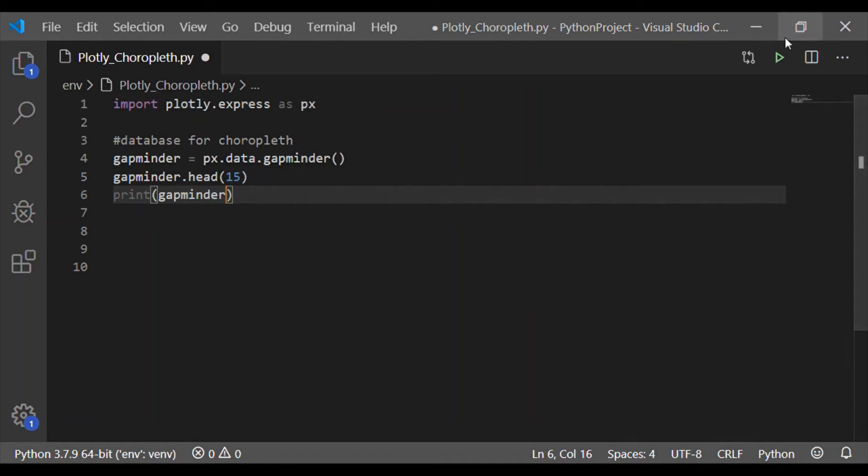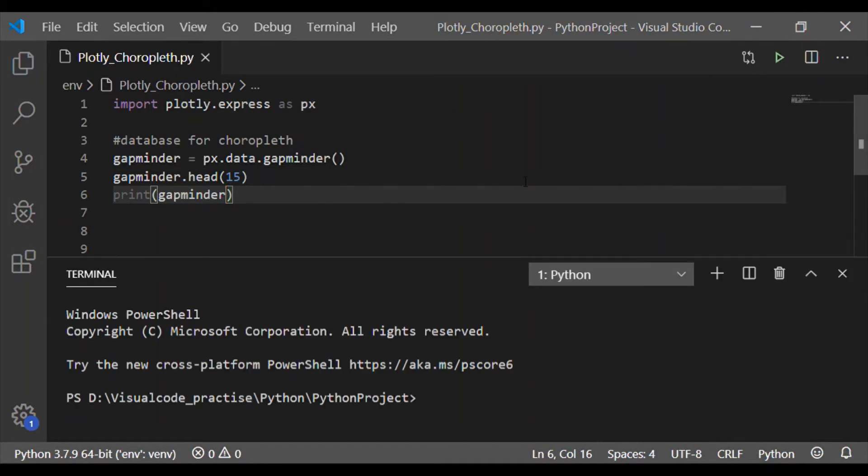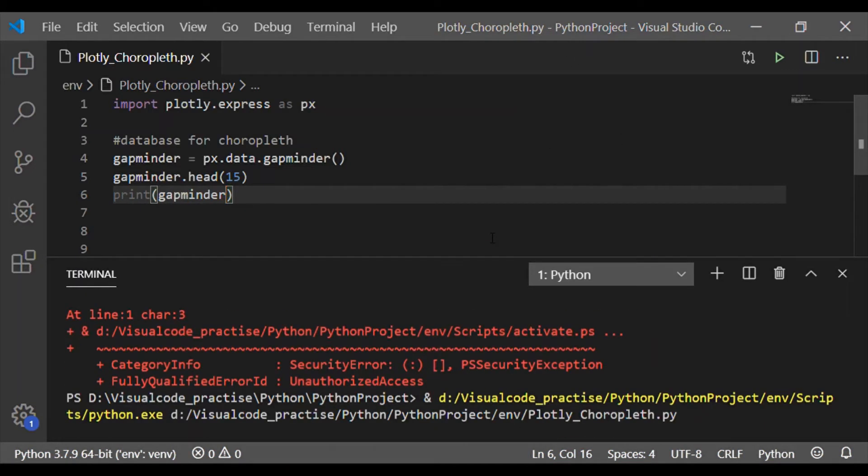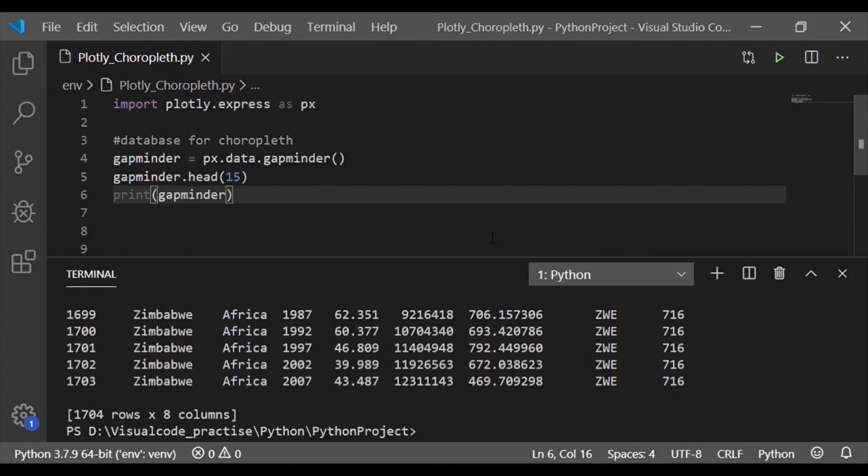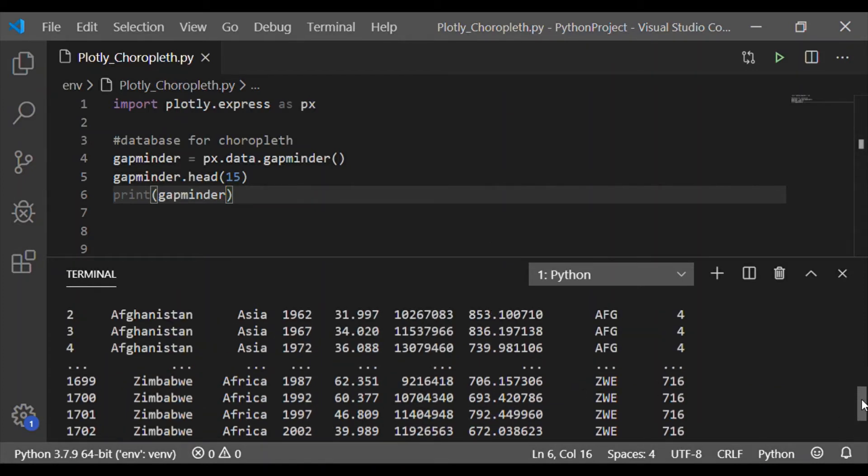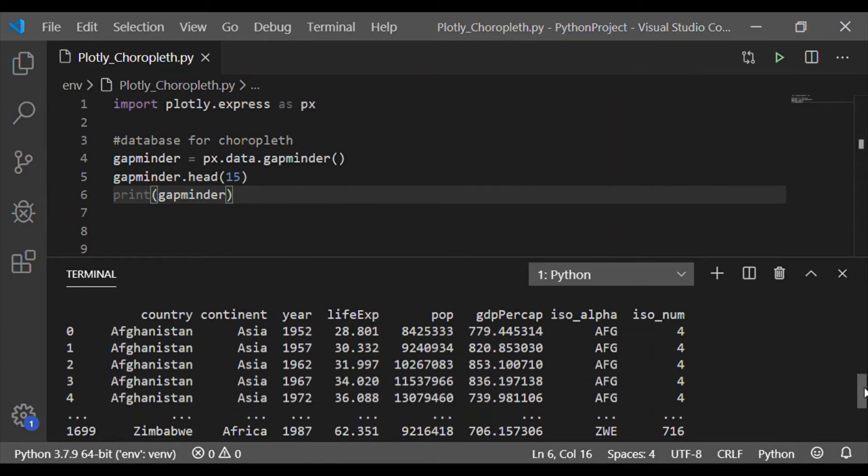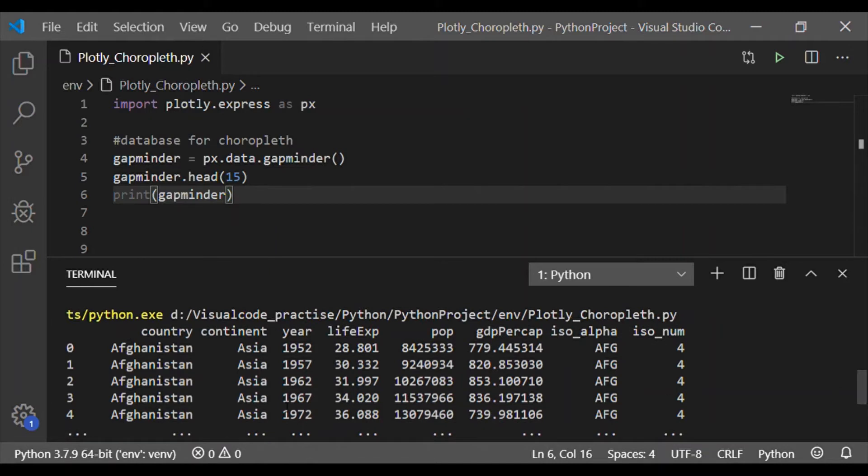First, let us print the database using gapminder and then understand its elements. There are 1704 rows and eight columns in this default gapminder dataset.